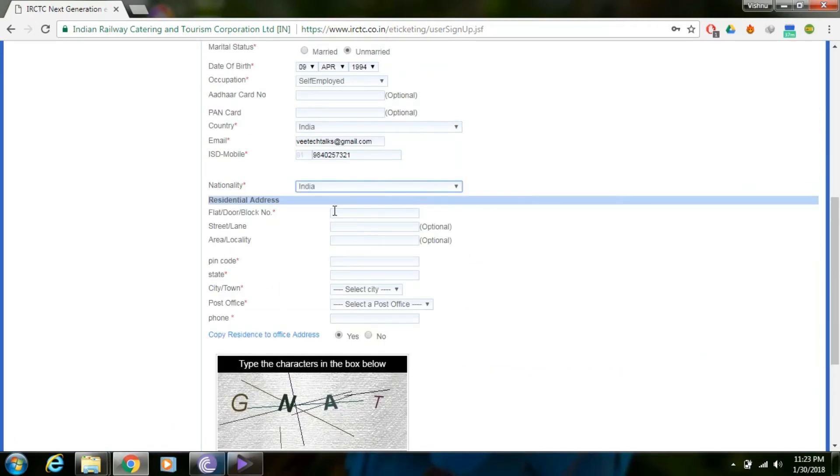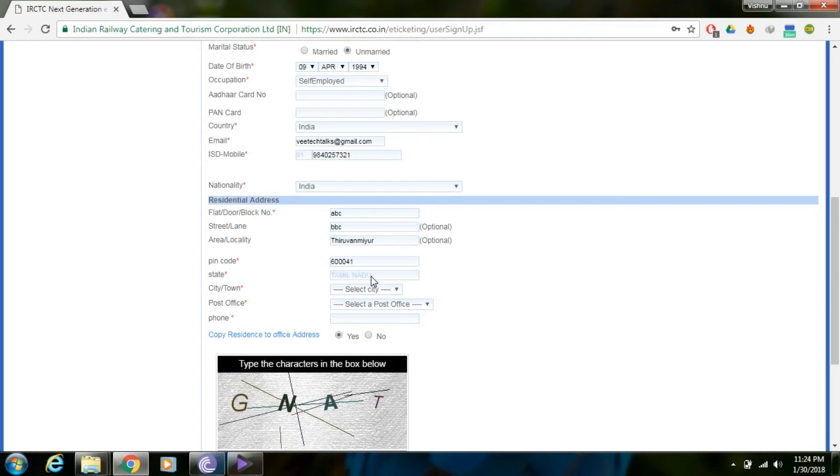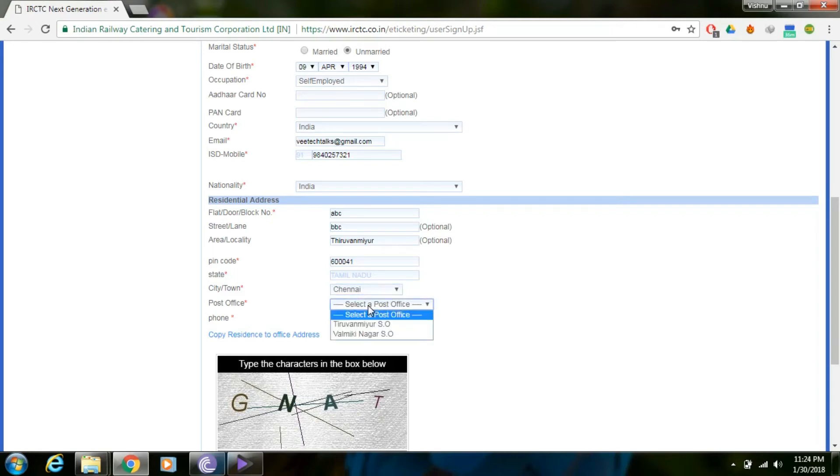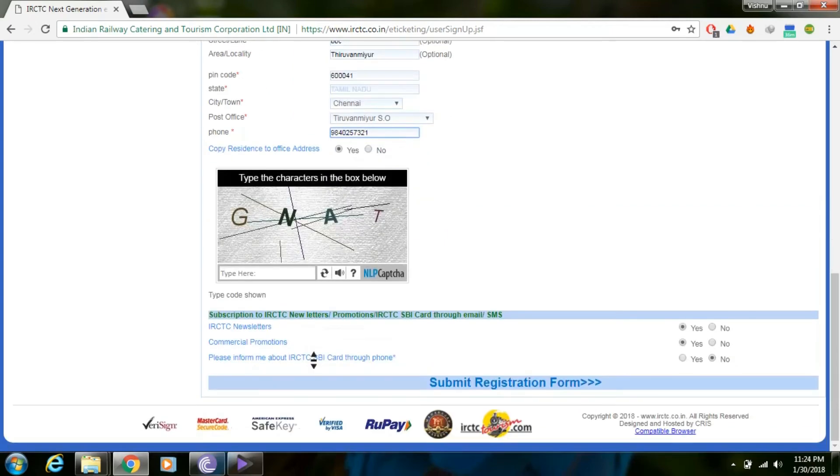Next, enter your residential address. Add your PIN code, for example 600041. Select state as Tamil Nadu and city as Chennai. Enter locality and post office details.